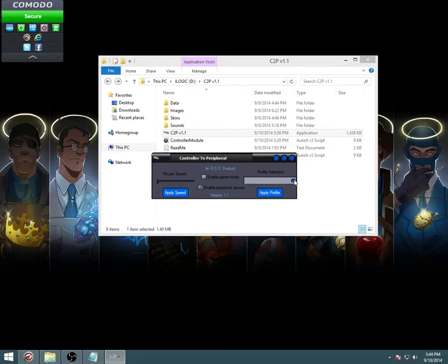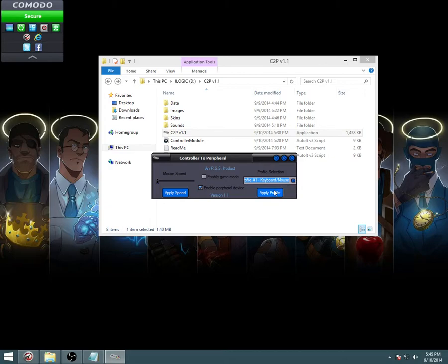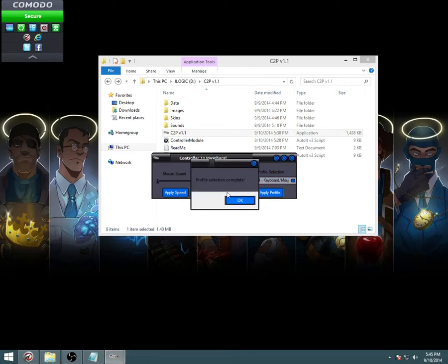All right, so real quick, I'm going to show you a couple things. In profile selection, we have profile one and profile two. Keyboard slash mouse combo, that's pretty much if you're sitting at your computer, you can do whatever you want with it. I'm going to go ahead and enable that one. It's going to tell me that the profile selection was complete, no errors or anything.